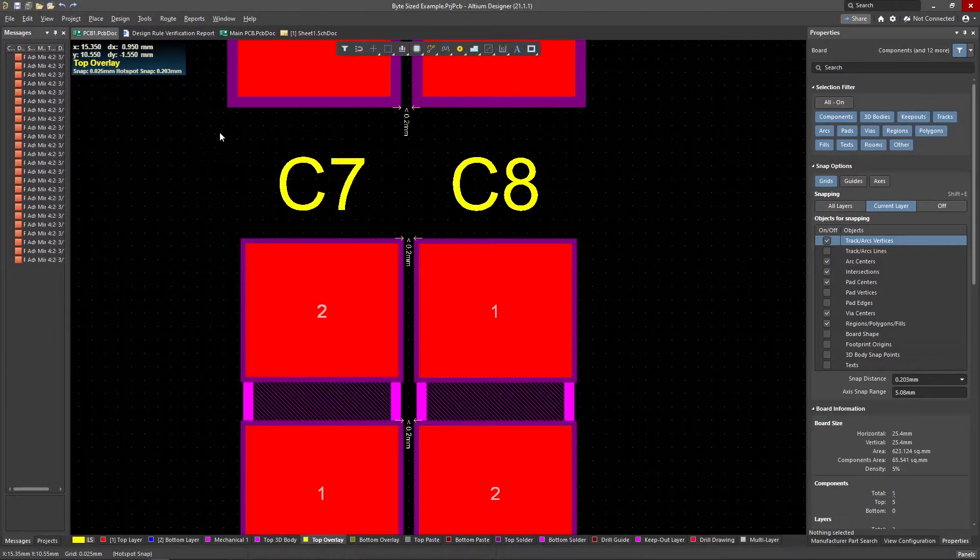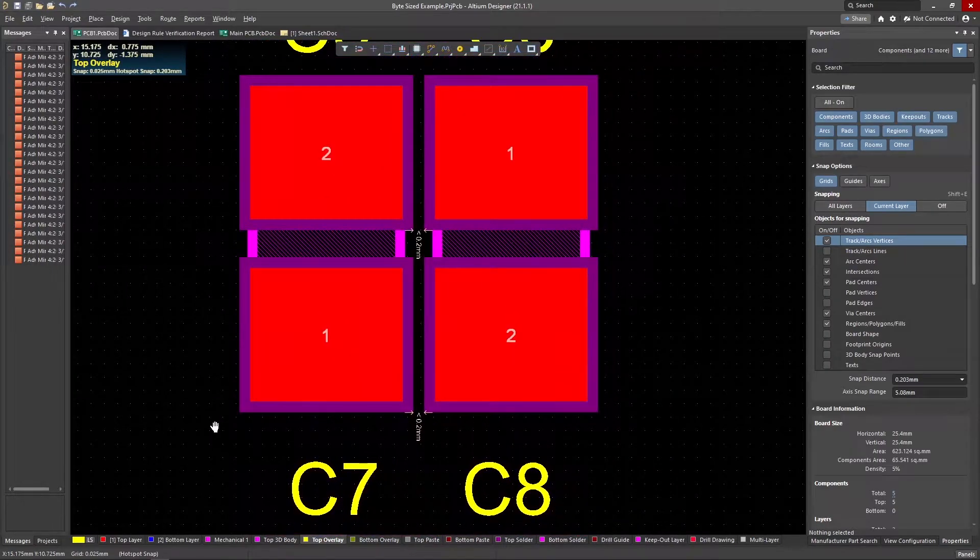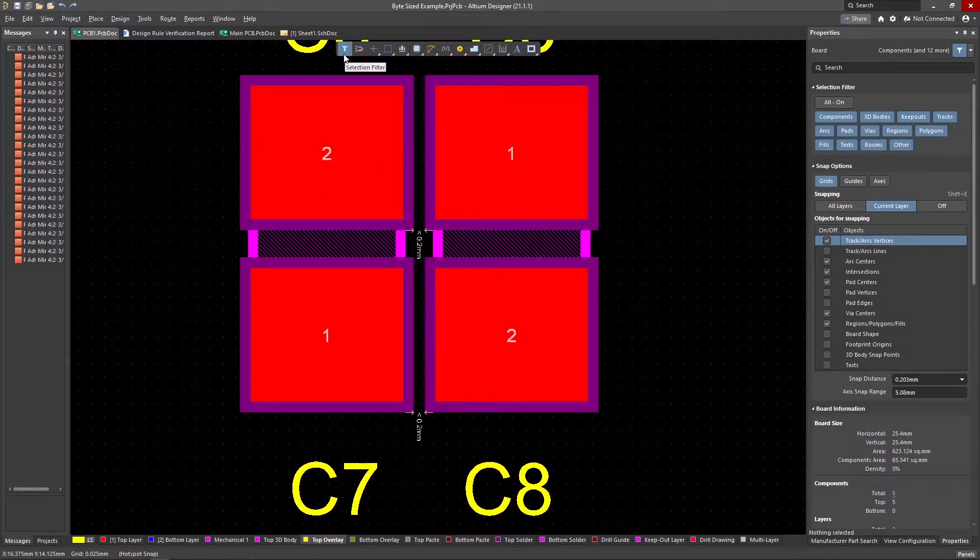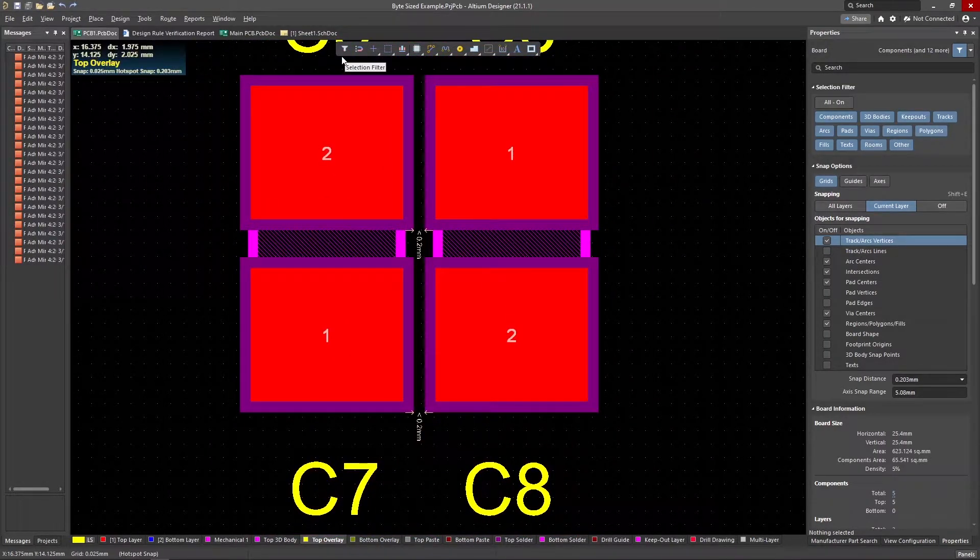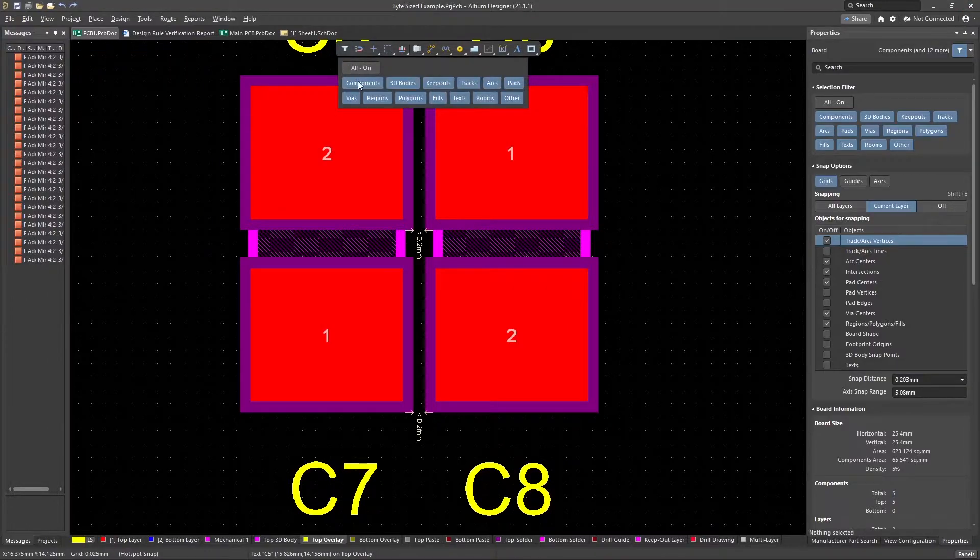If changing this value doesn't fix your problem, there are a couple more options. The first one is to adjust the solder mask expansion around the edge of the pads, which is a margin for error during board manufacture.